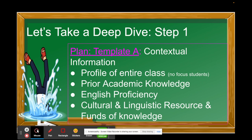Template A covers your profile of the entire class — note there are no focus students in Cycle 2. You want to address students' prior academic knowledge related to the learning goal. For example, have students done comparing and contrasting in other grade levels, maybe on fairy tales or fictional texts, and now you're doing informational text? Connect those dots. A great tool for math teachers is Achieve the Core, which unpacks content standards and shows progression across grade spans. Renaissance Learning does the same for ELA.